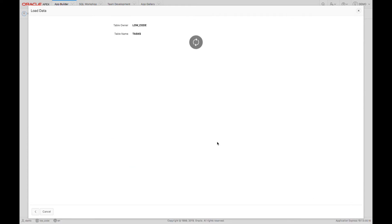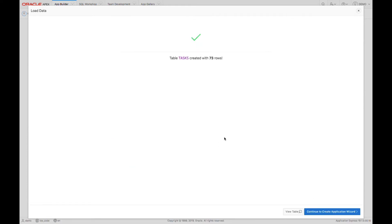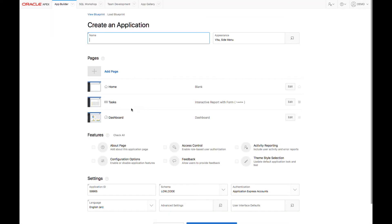Now that my data has been loaded, I can see that 73 rows have been added. Let's continue to the Create Application Wizard.